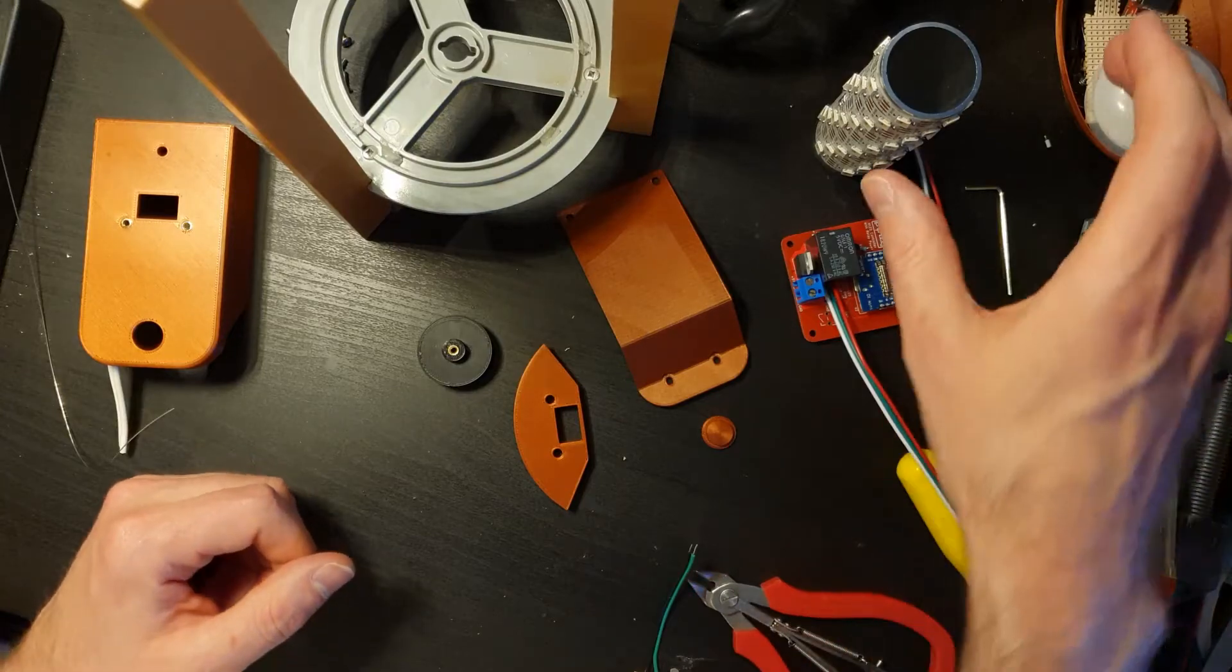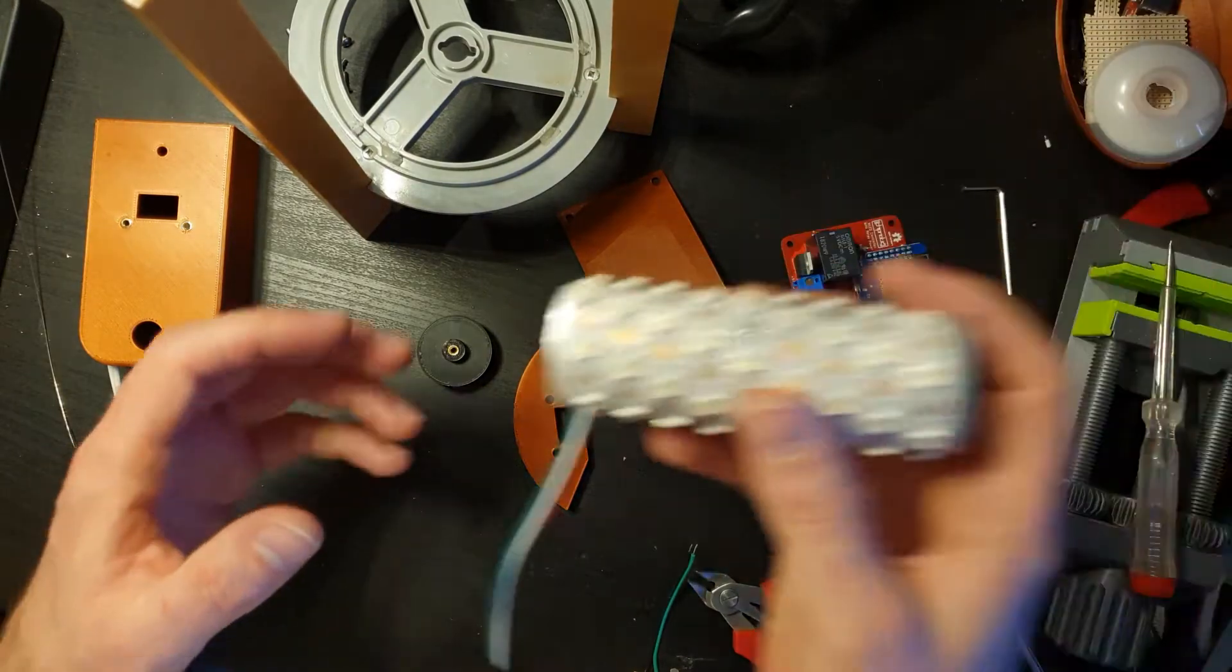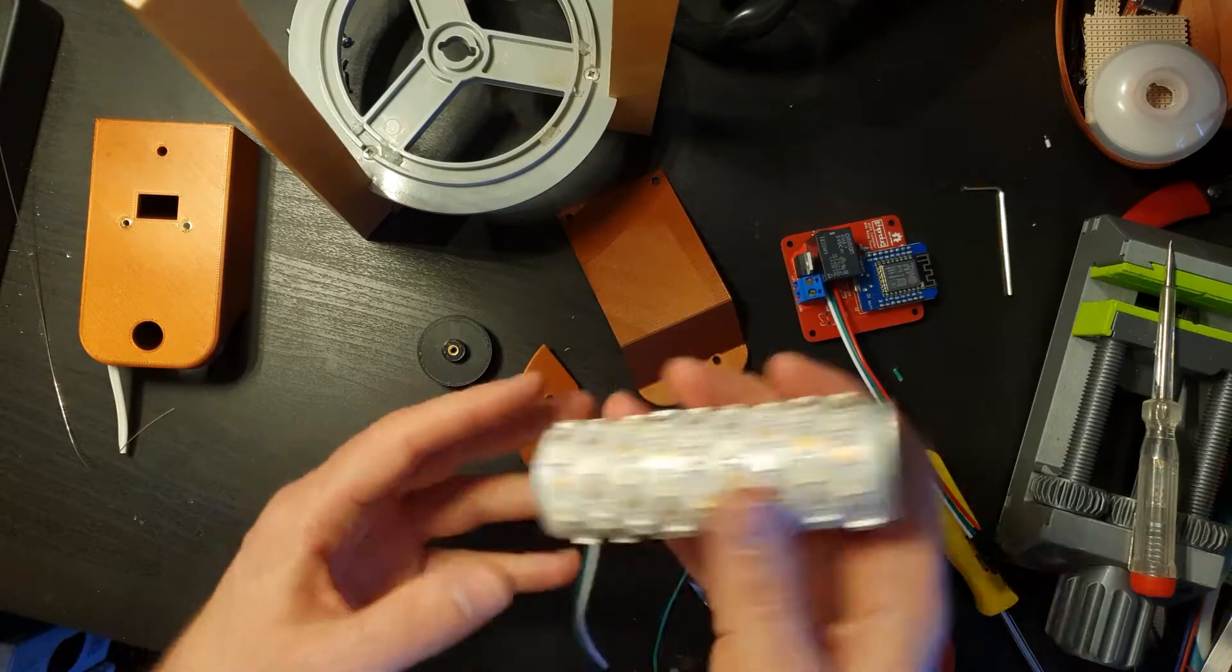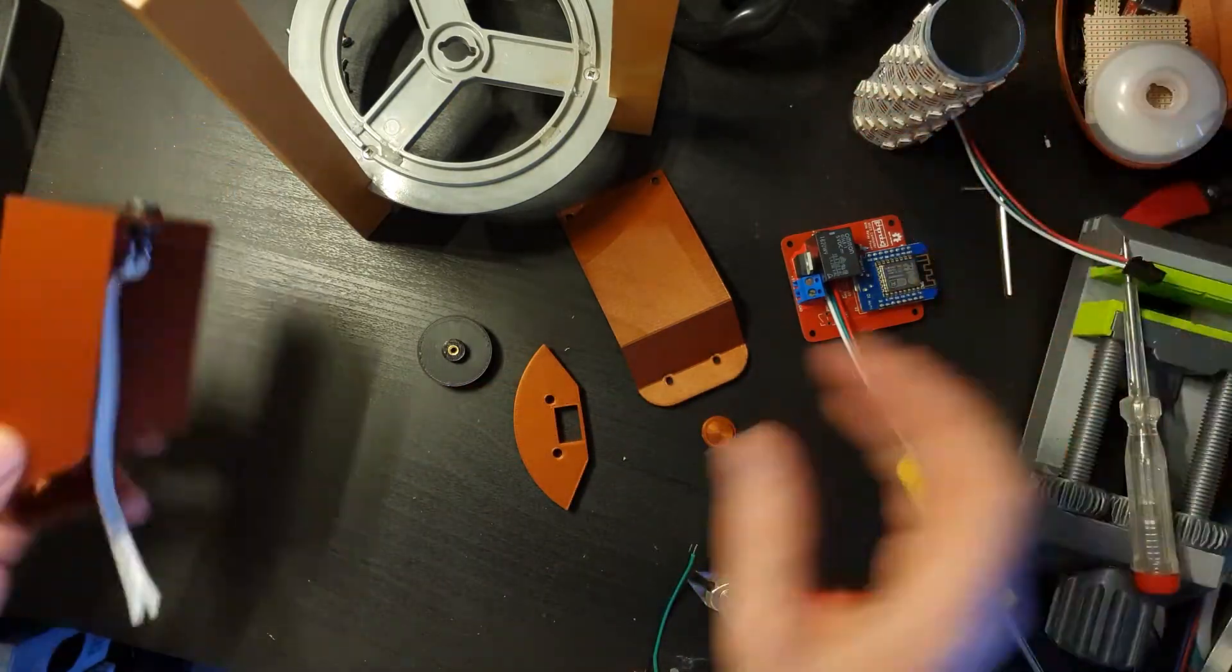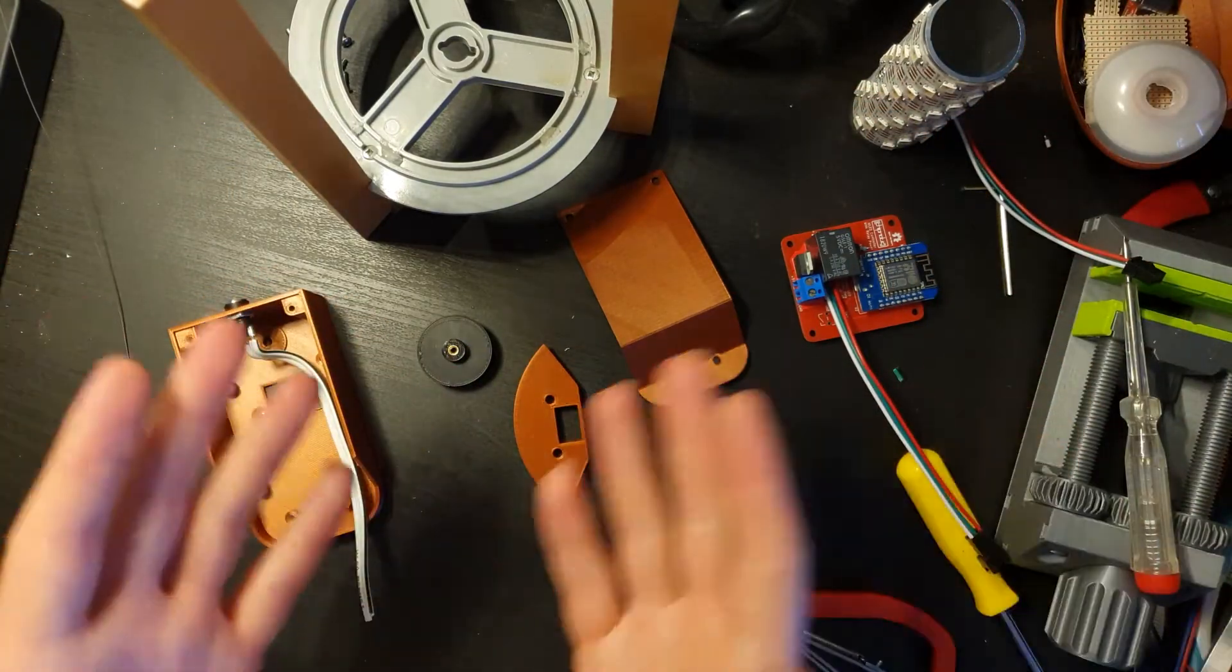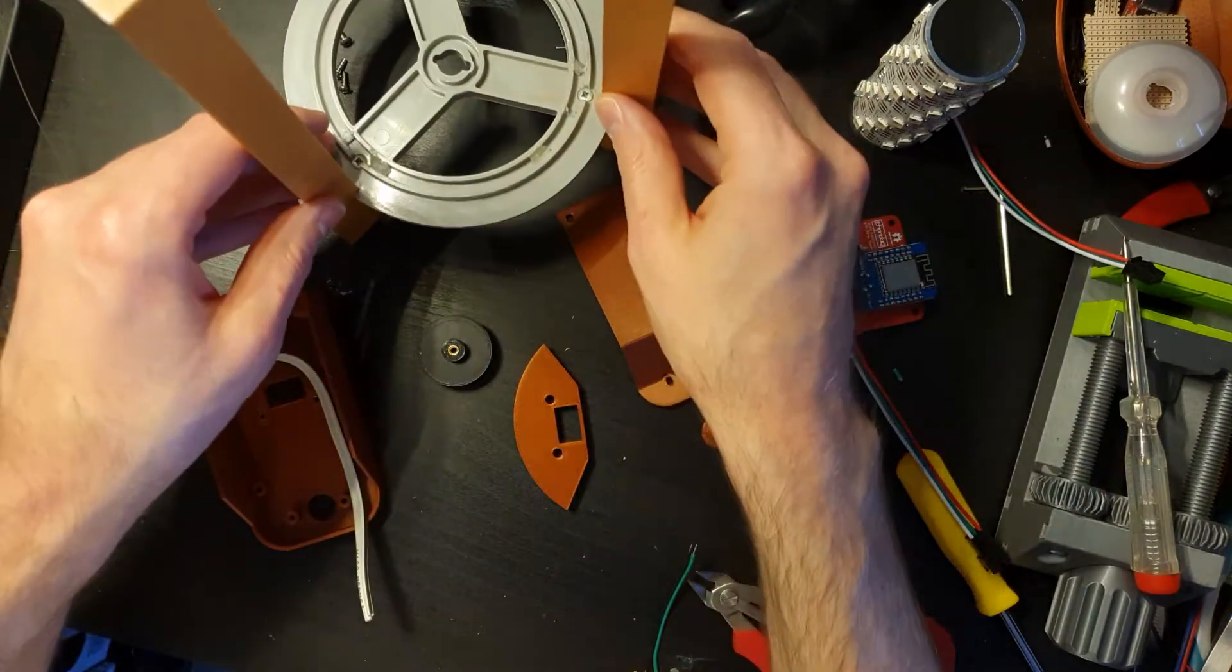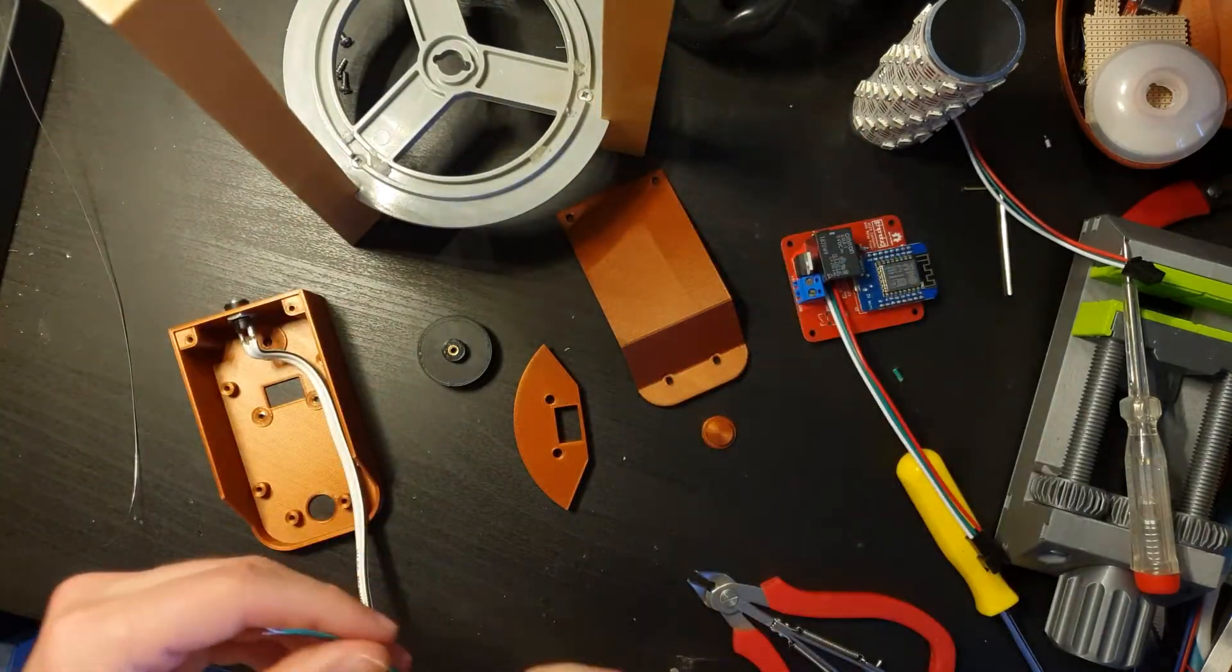Hi everyone and welcome to the final video in the WLED bedside lamp project. In this one we're going to look at the 3D printed parts we've got here, how they all get together and finish off the project.